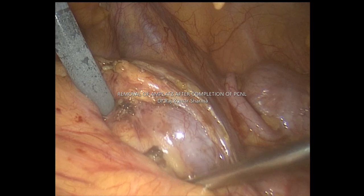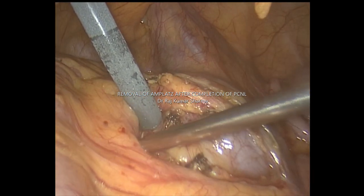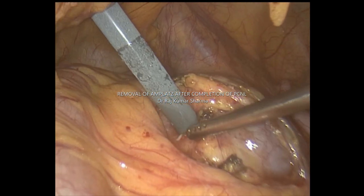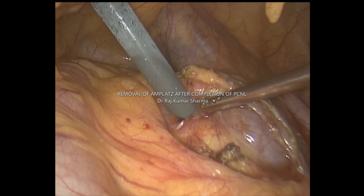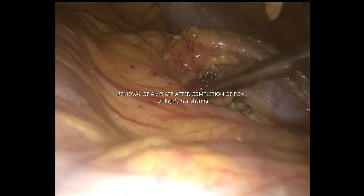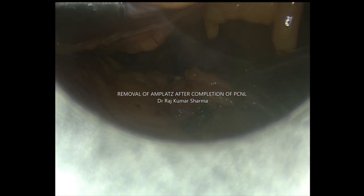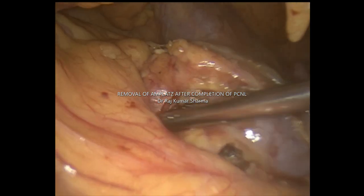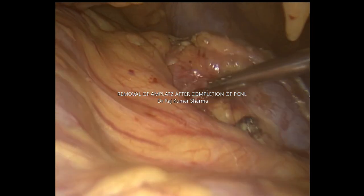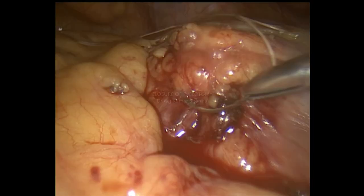After final confirmation of full clearance, we remove the M-plus sheath. This is how the wound looks after removal of the M-plus sheath. We have to stitch it because it may cause a leak into the peritoneal cavity. Stitching this wound is important.